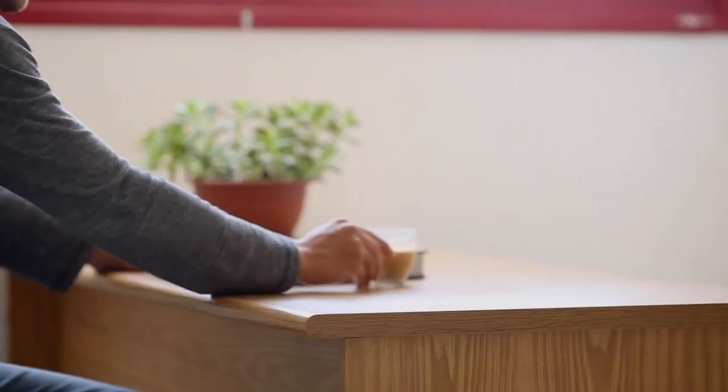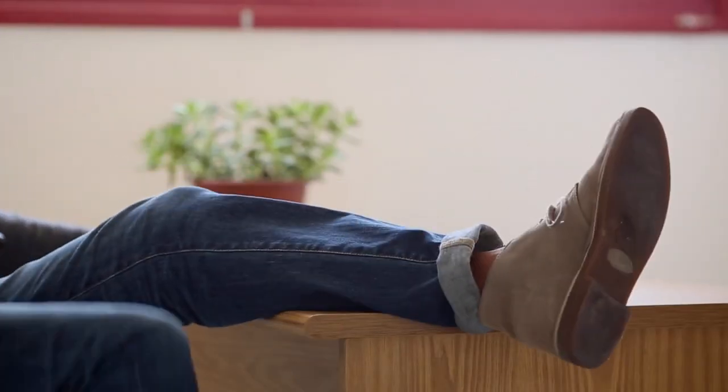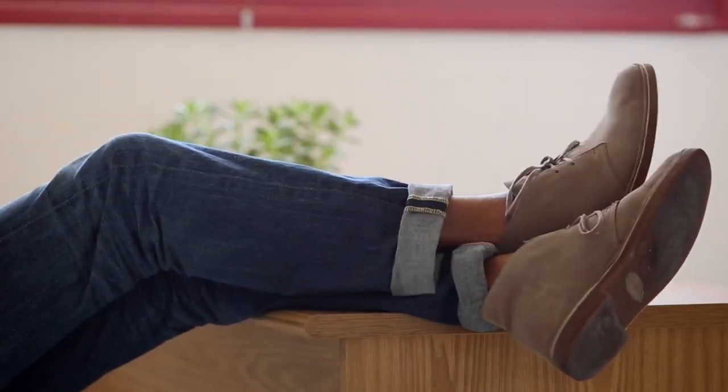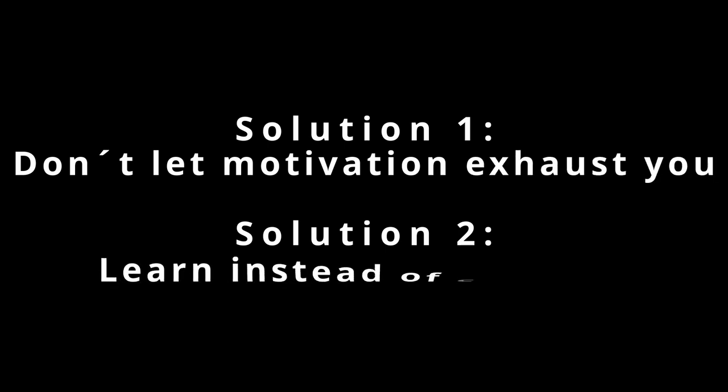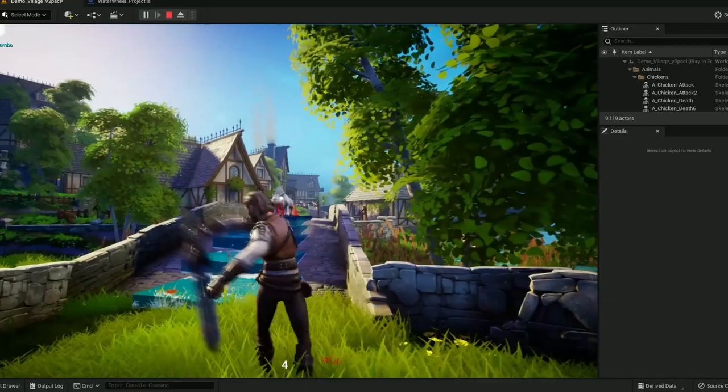As with most bad habits, that turns into a downward spiral until you either get burned out or destroy the spiral with those two solutions. Don't let motivation exhaust you and learn from others instead of comparing with them.